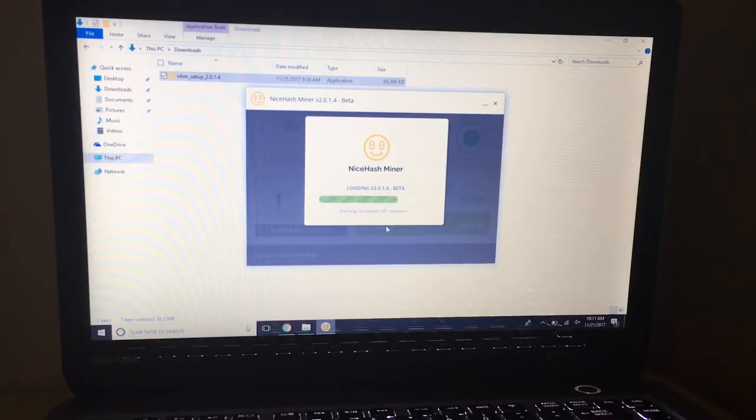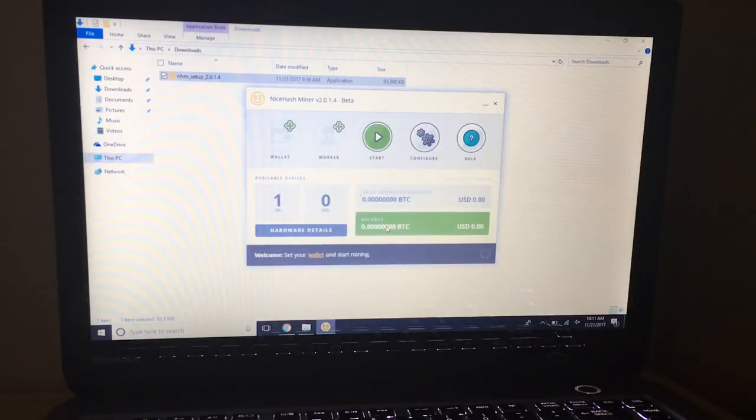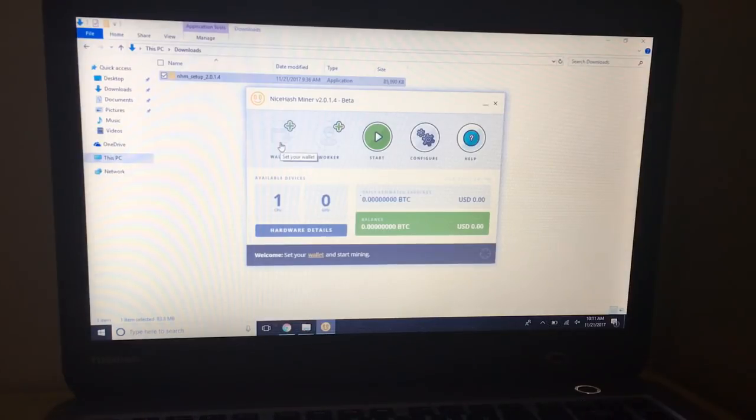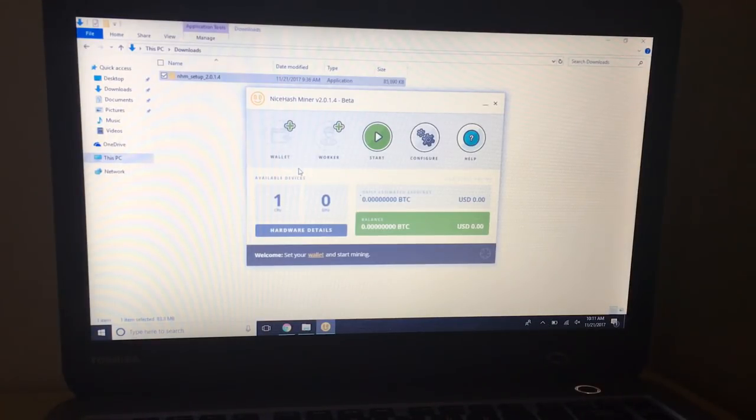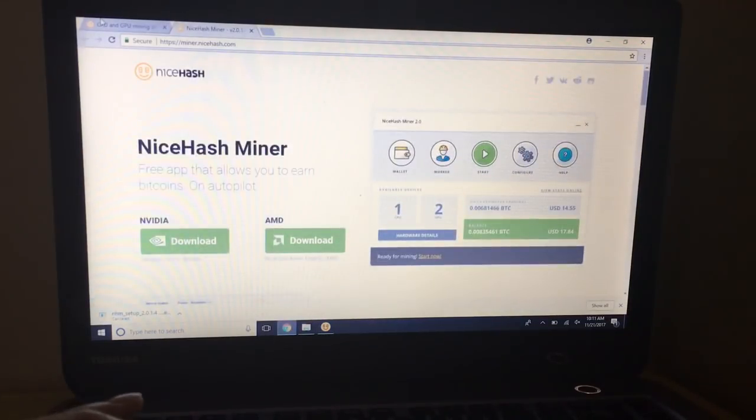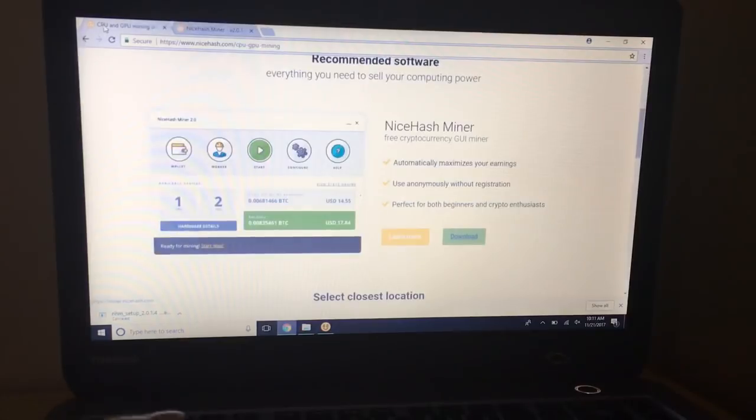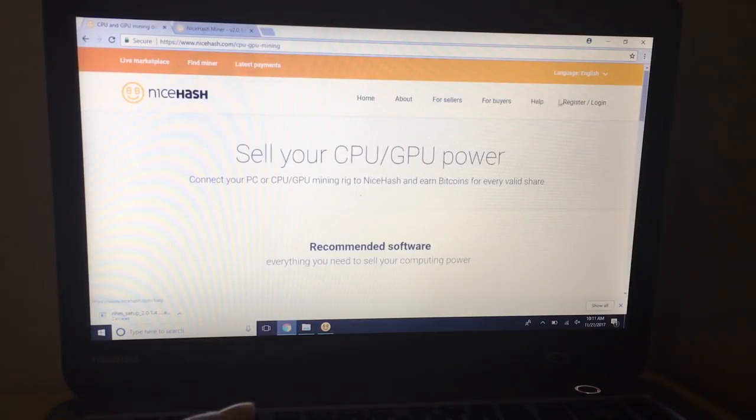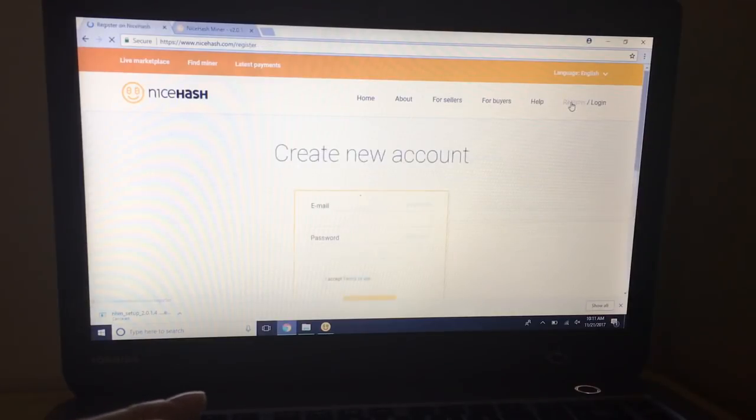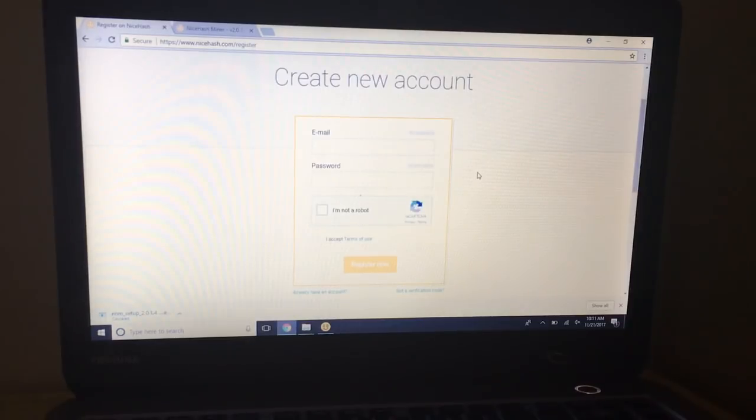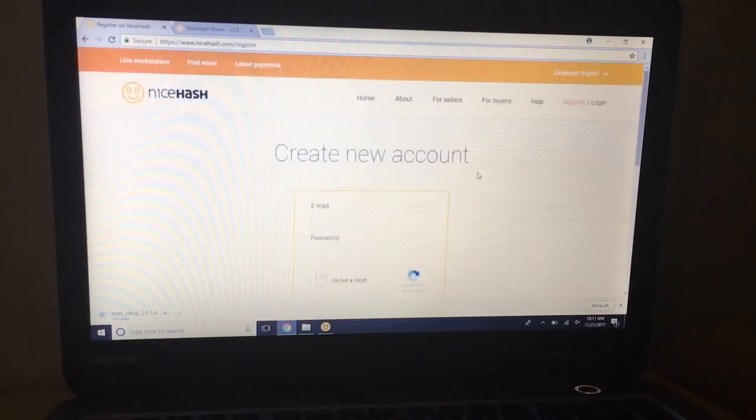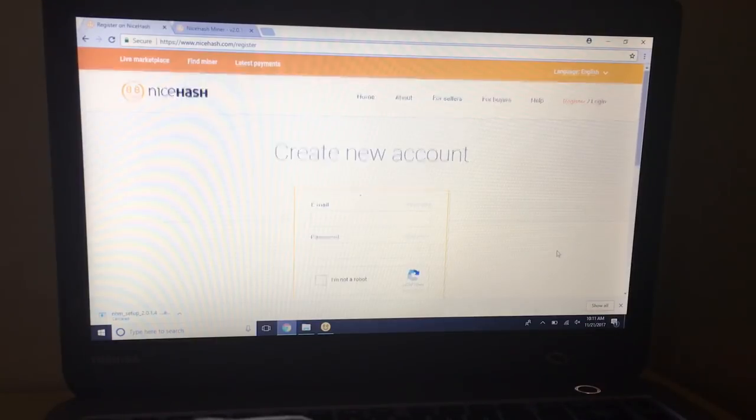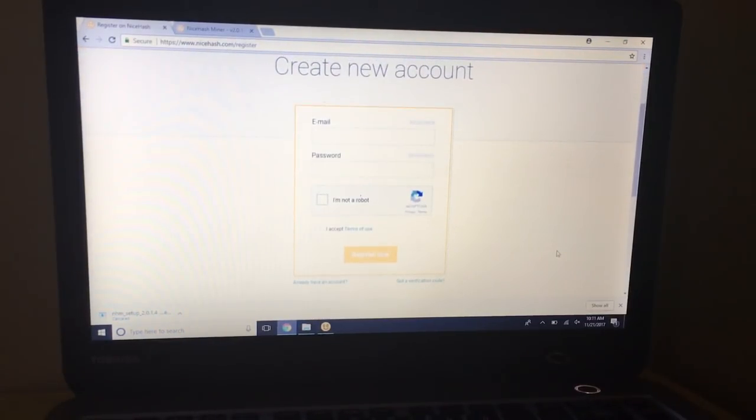Beautiful. Now what we'll want to do is, so I already have a wallet for my NiceHash account but you probably won't if this is your first time downloading it. So you'll want to go back to the NiceHash website, you'll want to click on register and then you can set up a new account.